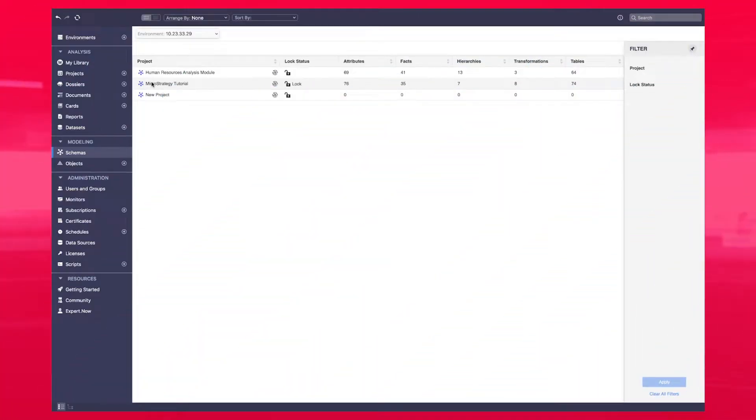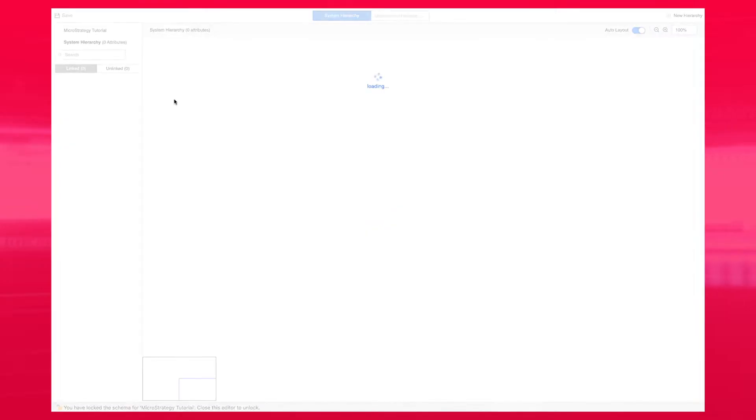In this month's release, we bring exciting new functionality into Workstation. With the new hierarchy editor, the architects will be able to explore how the attributes relate to each other in a graphical way.